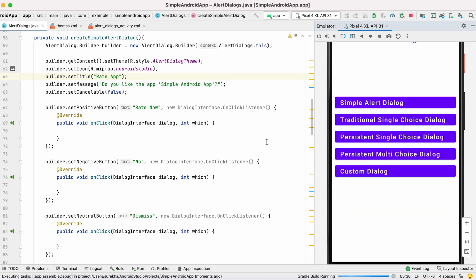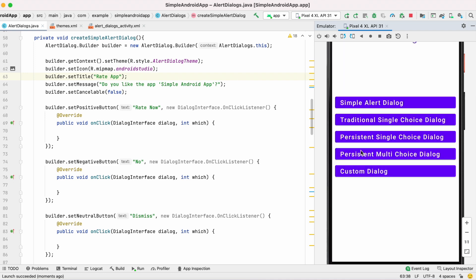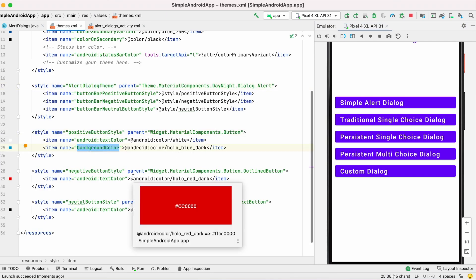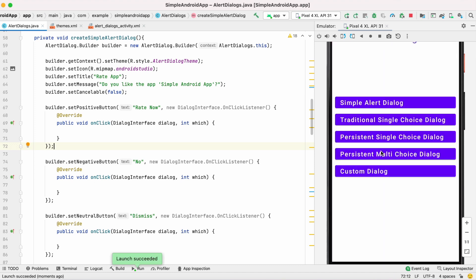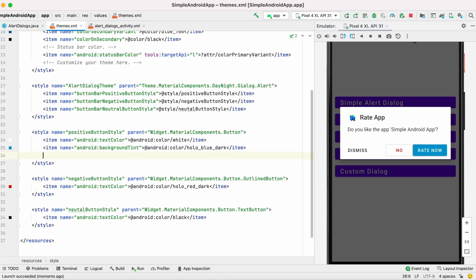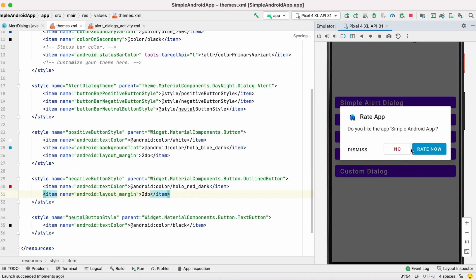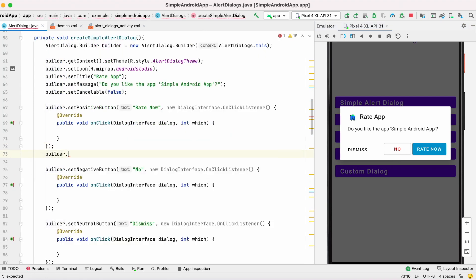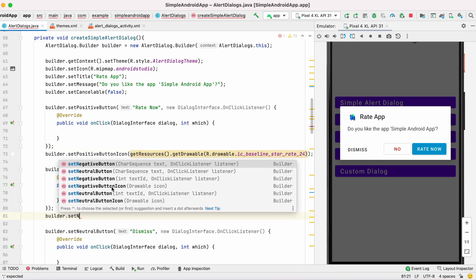Run the app — the button styles have changed. The positive button background color was not changed, so I have to set backgroundTint instead of background. Now the color has updated. There is no gap between the positive and negative buttons, so I add a layout margin of 2dp. Now you can see the gap between those two buttons.